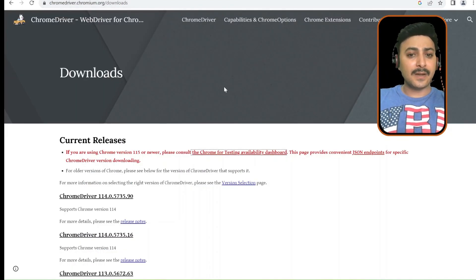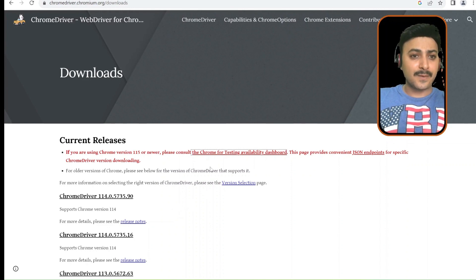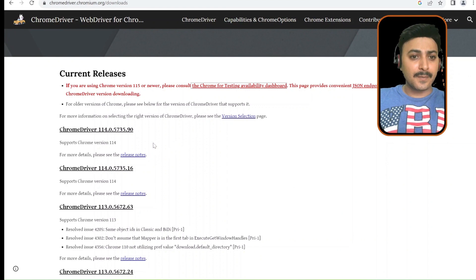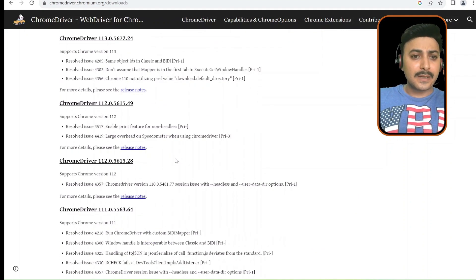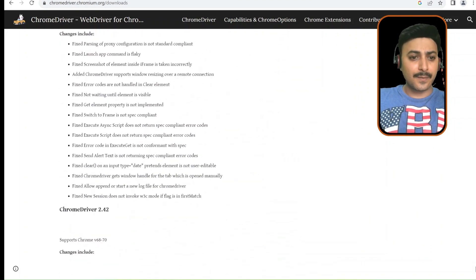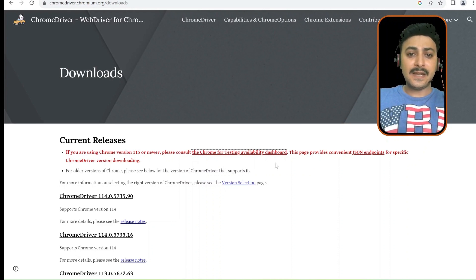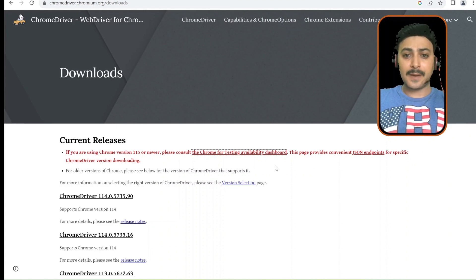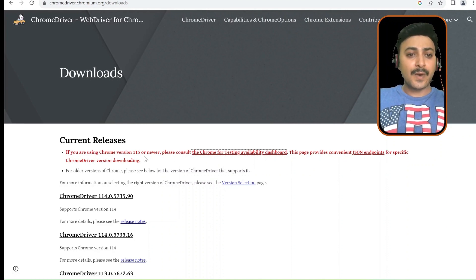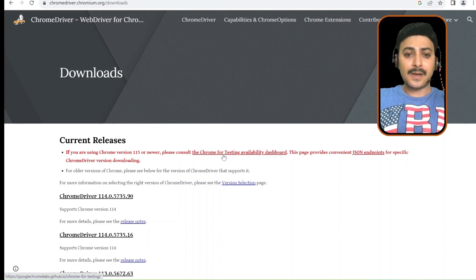Now, coming to the Chromium page — all executable files for Chrome version 114 or below can be downloaded from the Chromium page, where all Chrome driver executable files are available. But from version 115 or newer, please consult the Chrome for Testing Availability Dashboard. This dashboard provides convenient JSON endpoints for specific Chrome driver version downloading. So for version 115 or newer, you have to check the Chrome for Testing Availability Dashboard for the available binary files.